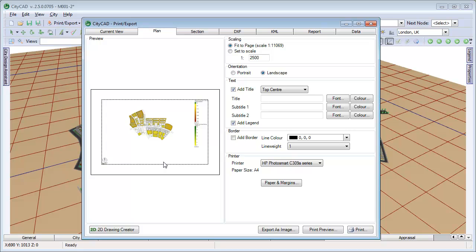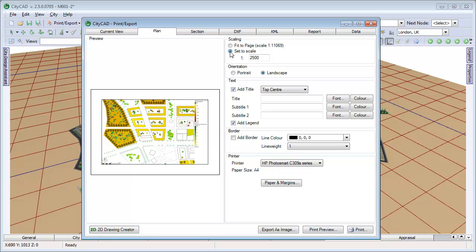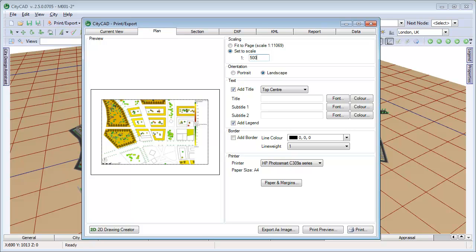This will take you to the Print Export window. Here you can print out your drawings at a fixed scale, for example 1 to 500. You can add a title, and it will appear in the preview here.